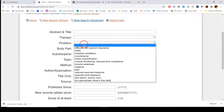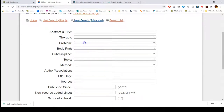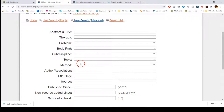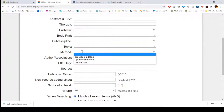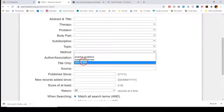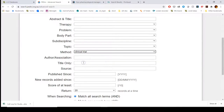You can look for specific kinds of therapy, specific kinds of problems, specific body parts, subdiscipline, topic, and method. So if you're just looking for a guideline, just a review, or just a clinical trial — let's say I'm interested in clinical trials.